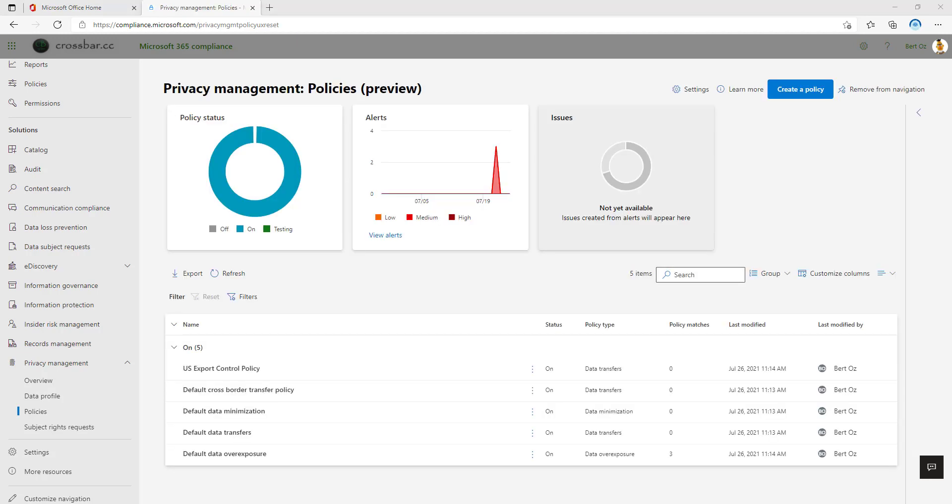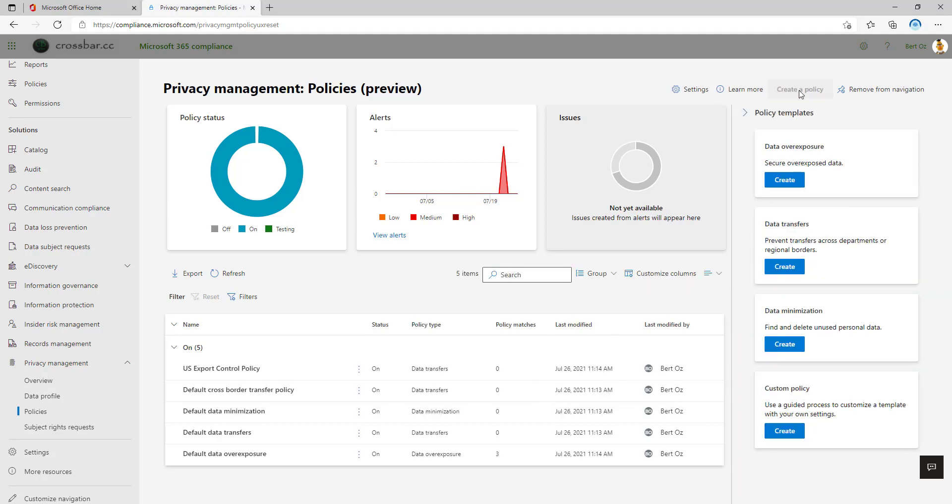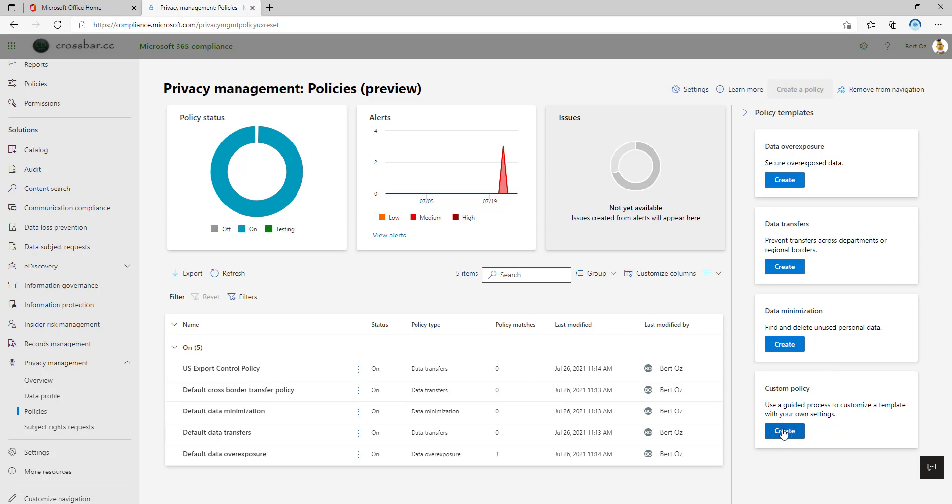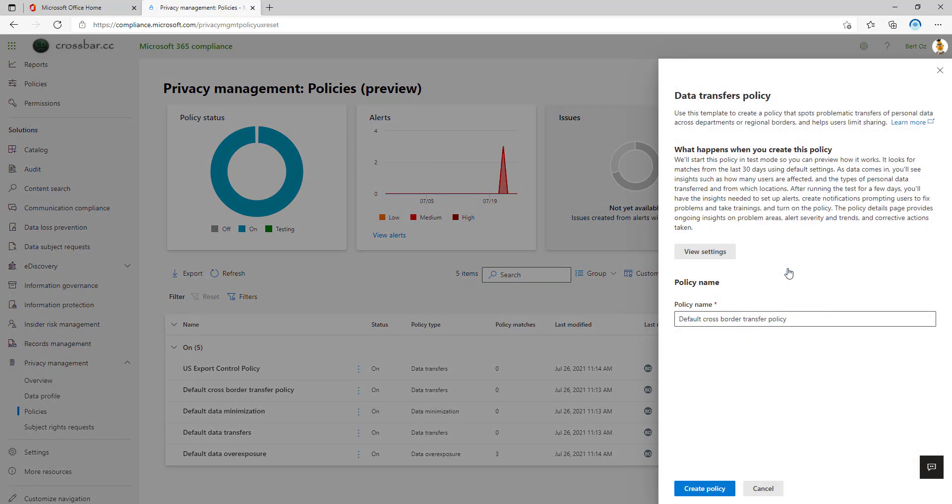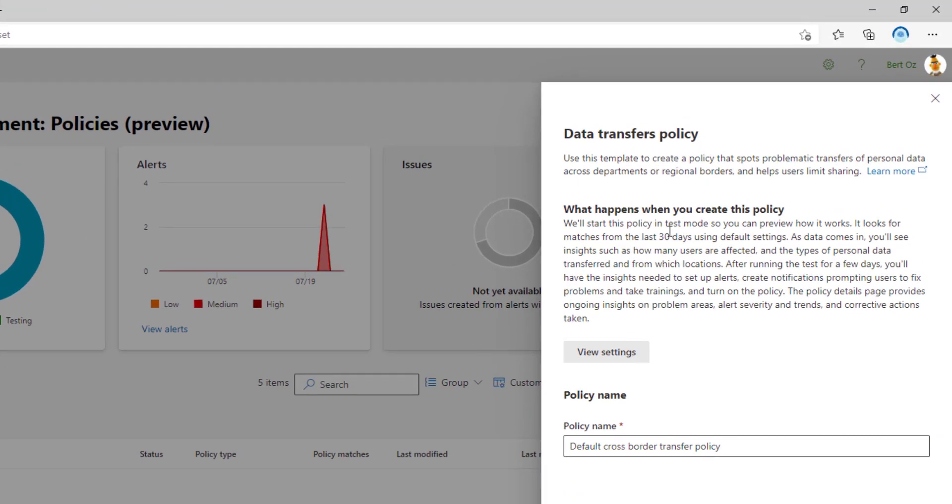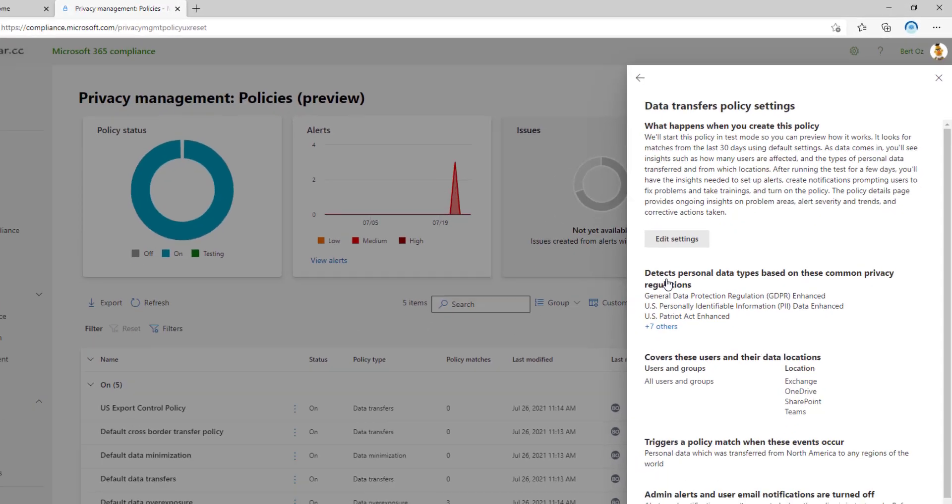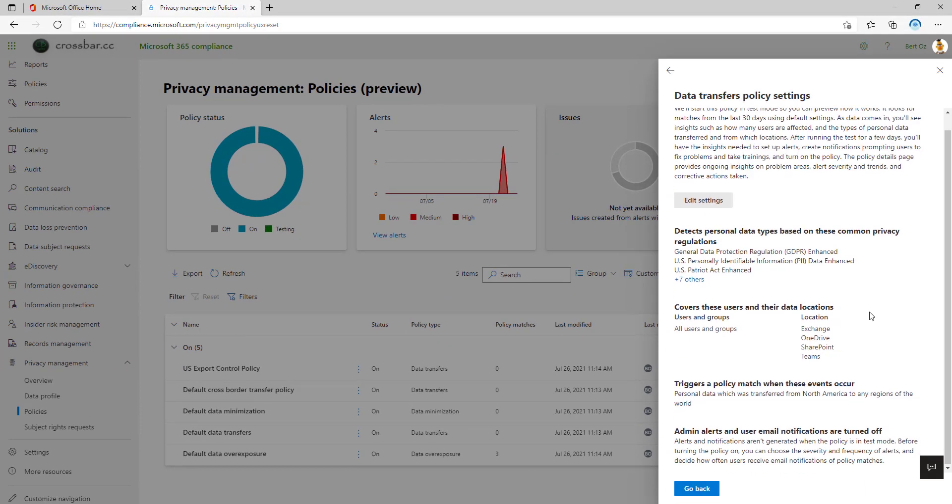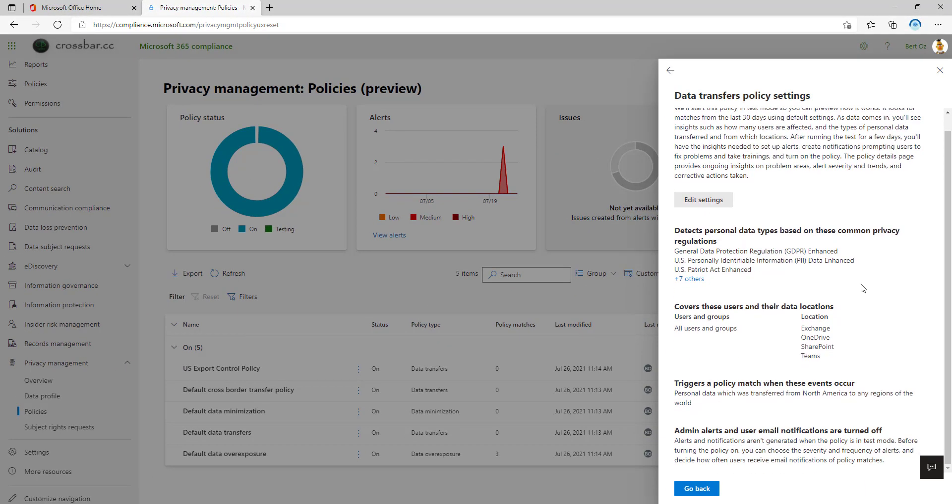So that's going to a policy that's already created. Let's go in and show you what it looks like to create a policy. So I'm going to click on create a policy at the very top here, and then we have four different templates that I can choose from in this preview. So we can do a custom one if we wanted to, or if we wanted to identify data transfers, then we can click on create. We get an explanation about what this policy is designed to do, and then we can also view the settings. So if we do that, it's looking for data types based on common privacy regulations, such as GDPR or PII information. It's covering all users and all services, which is Exchange, OneDrive, SharePoint, Teams.